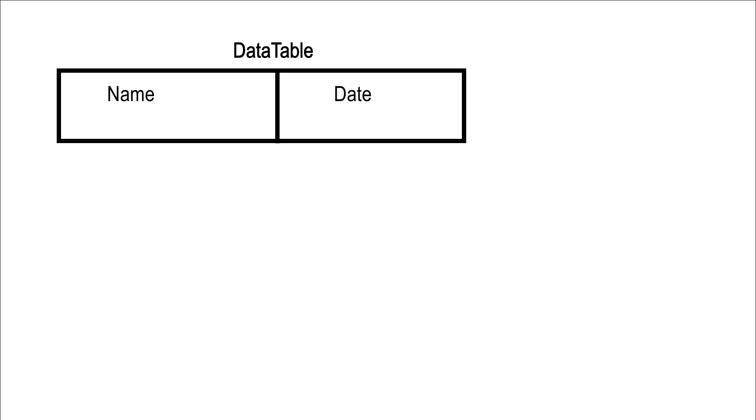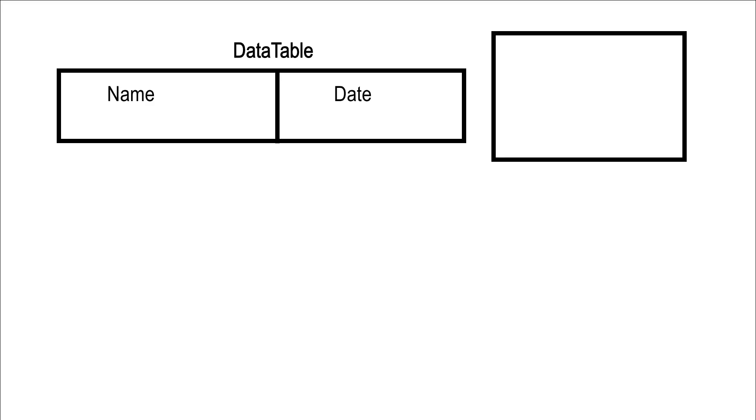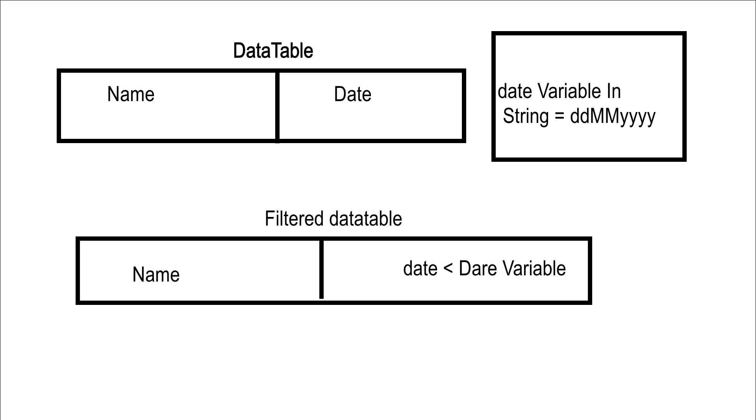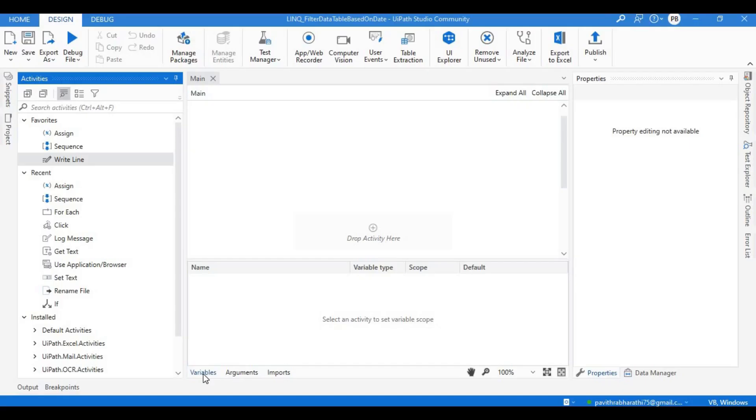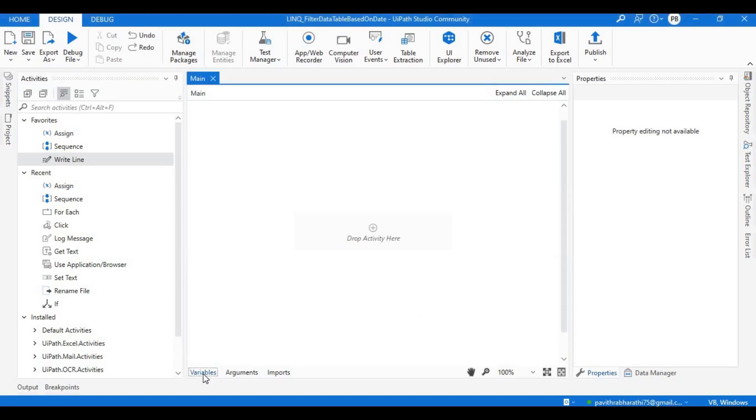Now let's start with the problem definition for this session. We will be given a data table. The data table will have two columns - the first column would be the name, second column would be the date. We have been given one date string in the format of dd mm yyyy. With this particular date, we will have to filter out the data table and get the data which is before this particular date.